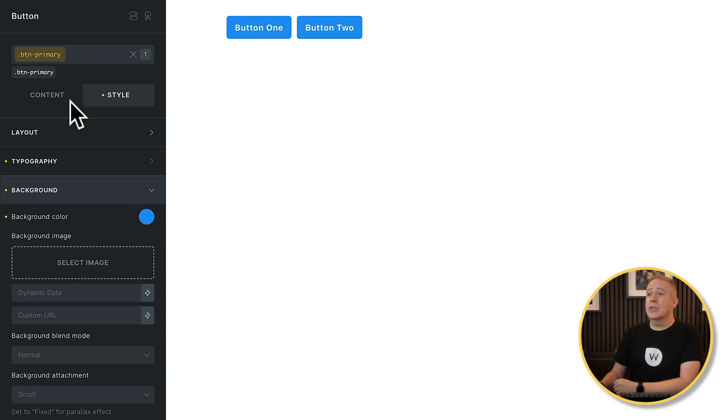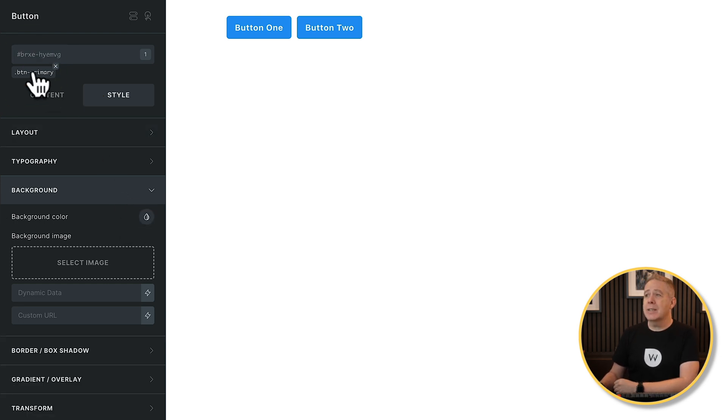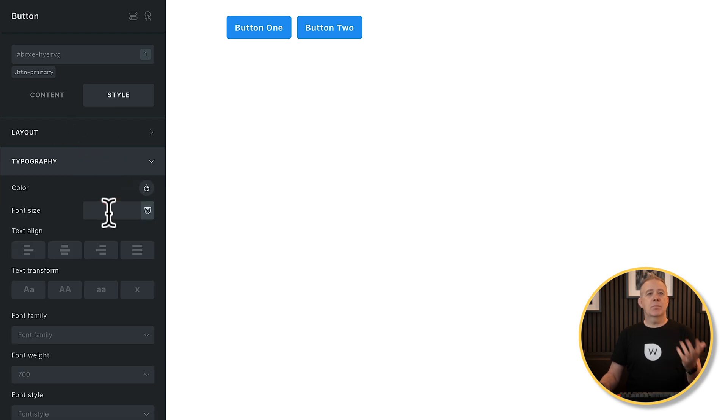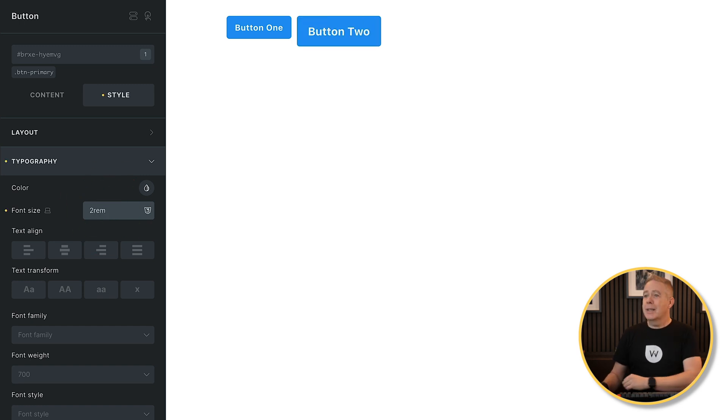You may also be thinking: what if I want one of my buttons to pick up some of the global class settings — like the background color and bold typography — but I want to make some individual changes? No problem. As long as the global class is not selected — just deselect it by clicking its name — we can now make changes to this specific button. For example, go into typography and make the text bigger, say 2rem, and now we have a bigger button.